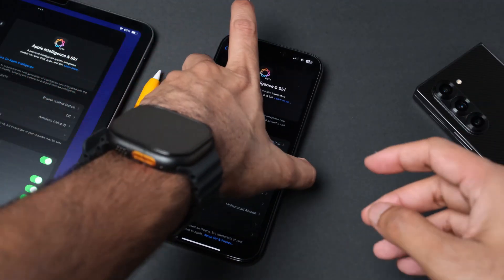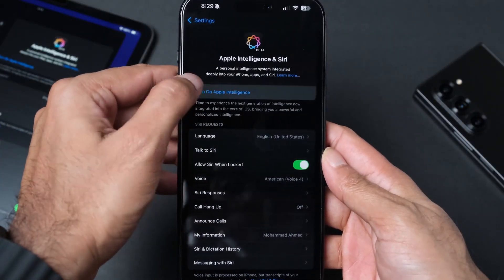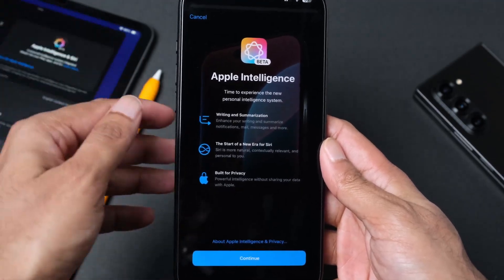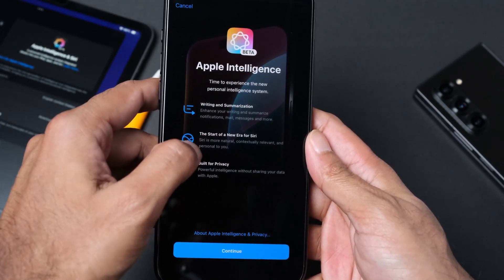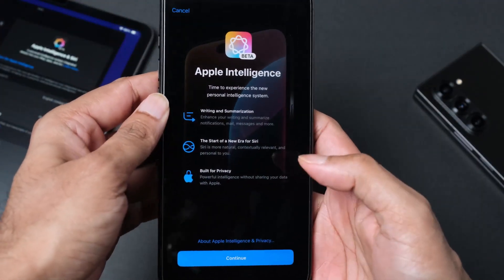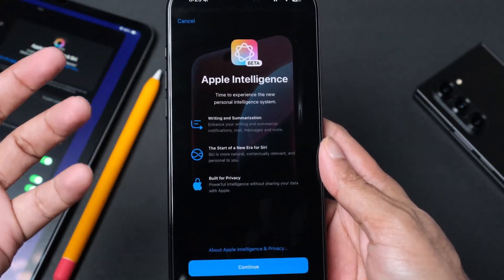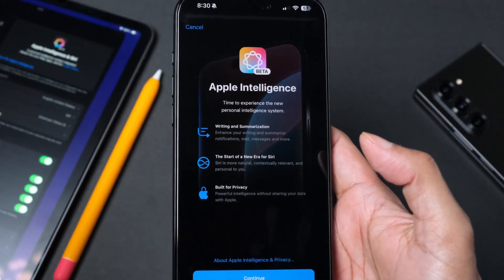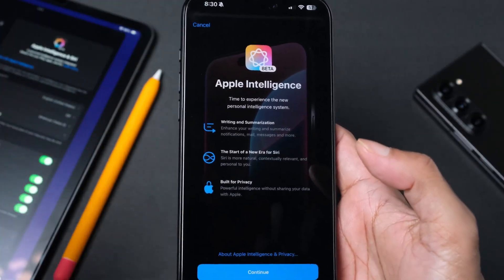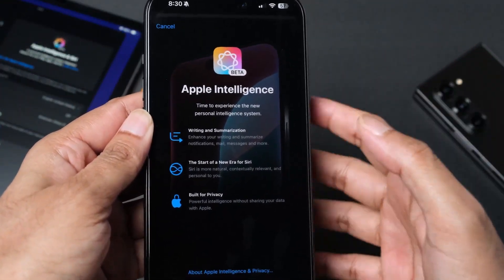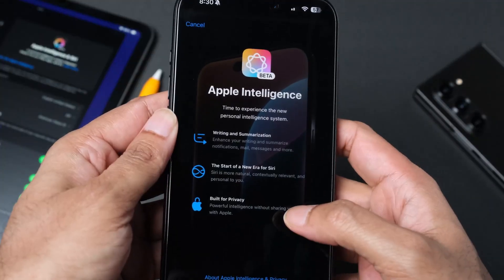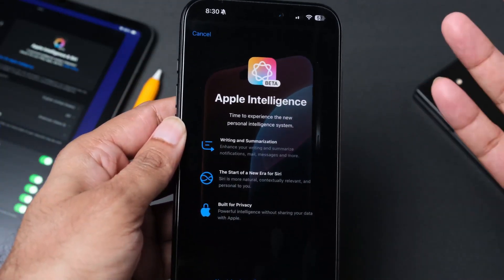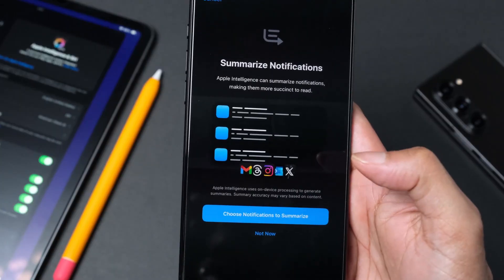Apple Intelligence is ready. It says turn on Apple Intelligence. We are getting writing and summarization, the start of a new era for Siri, built for privacy. Time to experience the new personal intelligence system. It's been a long time since the personal assistant feature came into smartphones. Finally we are getting somewhere with AI features integrating with smart assistants.